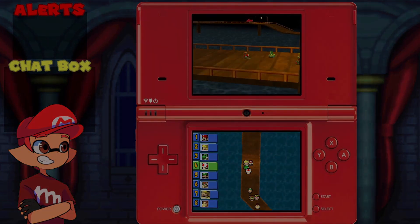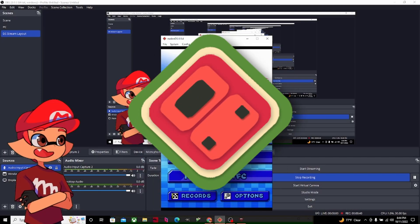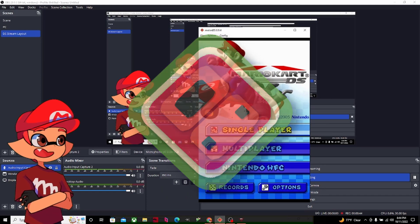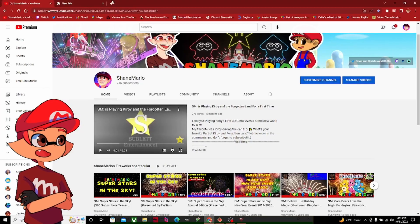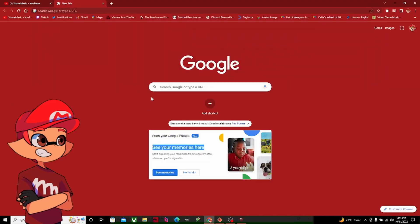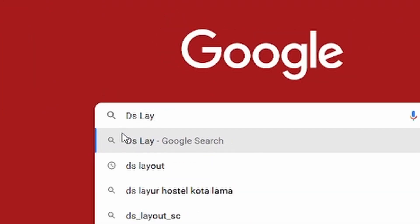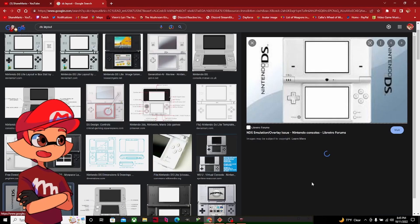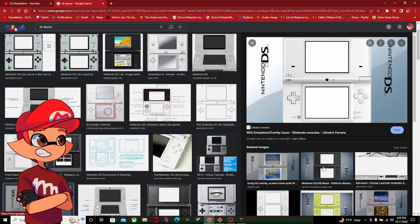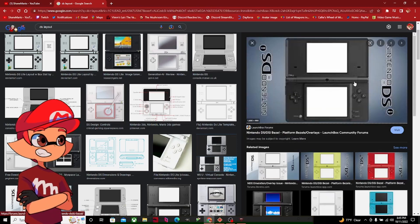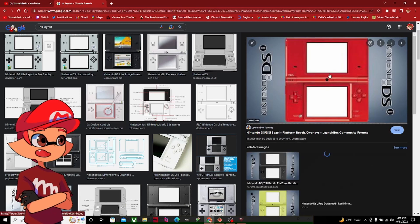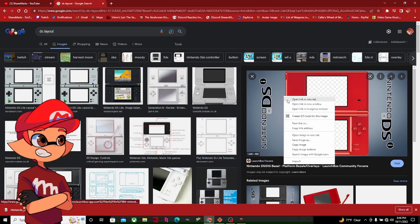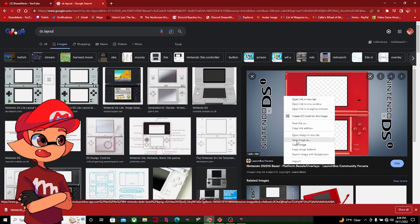Let's get started. First off, make sure you have MelonDS — if you don't have it yet, the link is in the description along with the tutorial. Next, search on Google and type 'DS layout'. Find a perfect layout setup — one with the DS or DSi system. I'm going to choose the red one. Once you find the right one, right-click and use Save Image.